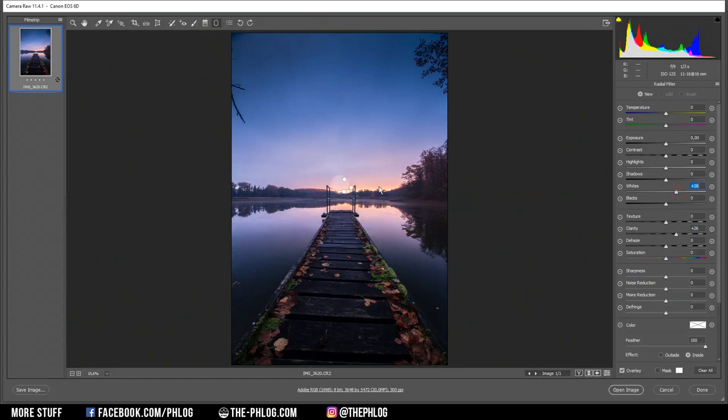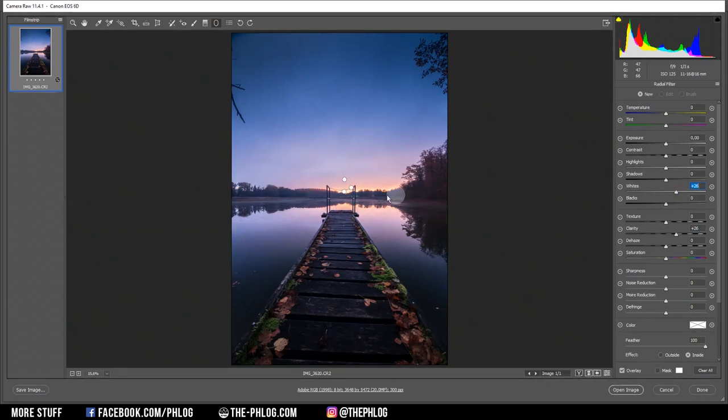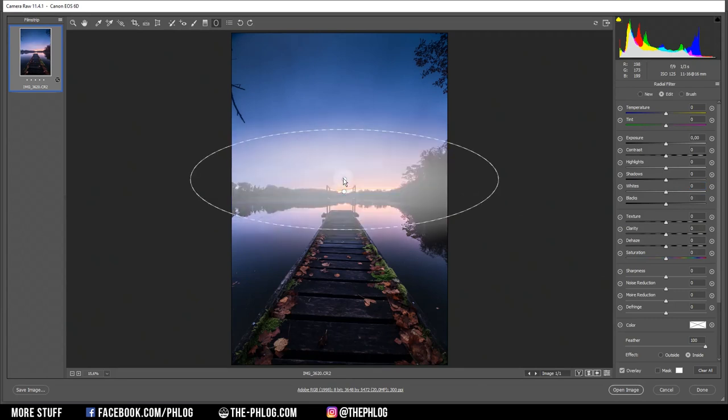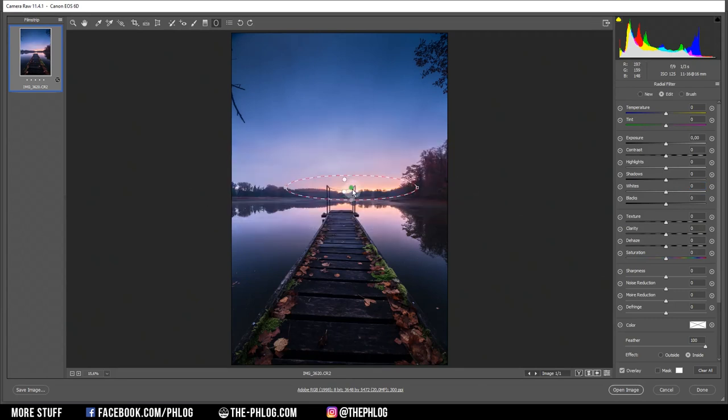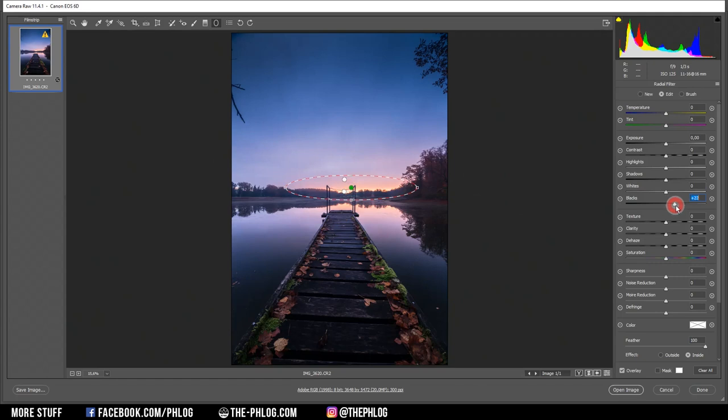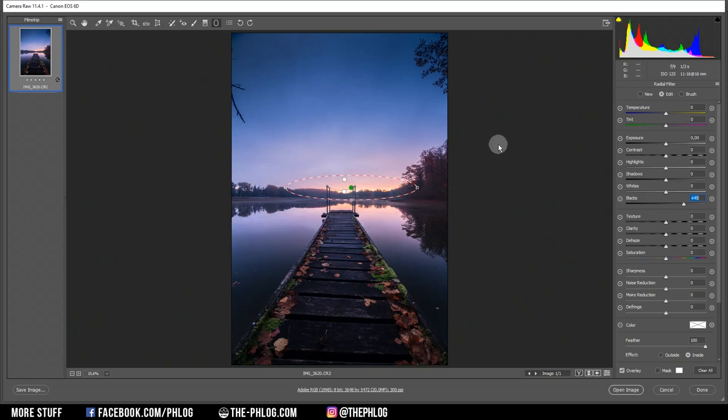Then I want to enhance the center part of the image, mainly the glow above the horizon. You can see I have created three different sized radial filters. Let's start with the smallest one. I'm going to use this one to add a little bit of glow by increasing the blacks. And I further want to warm up the sky in the center part of the image, so I'm starting this by increasing the temperature.